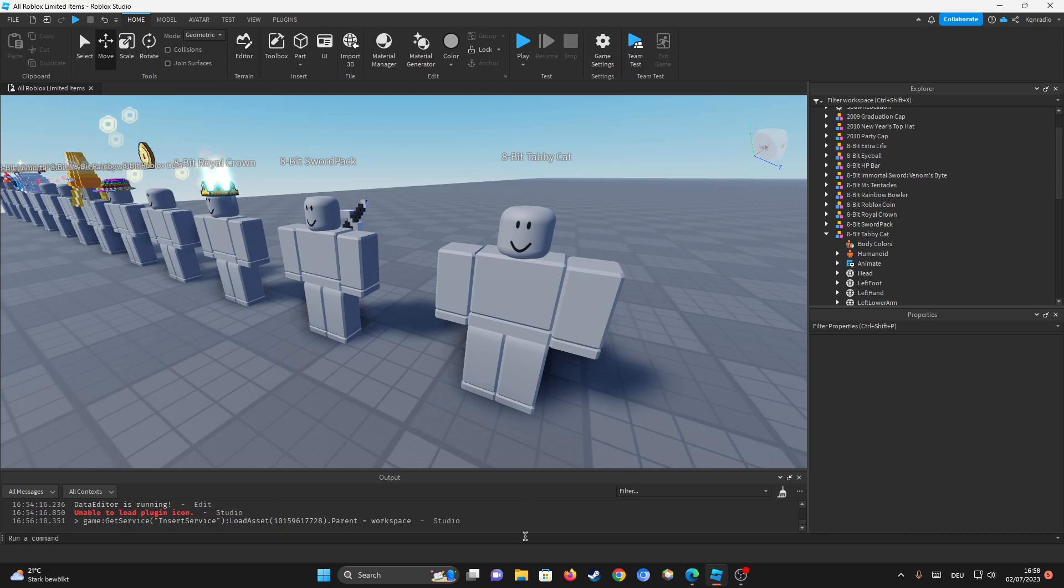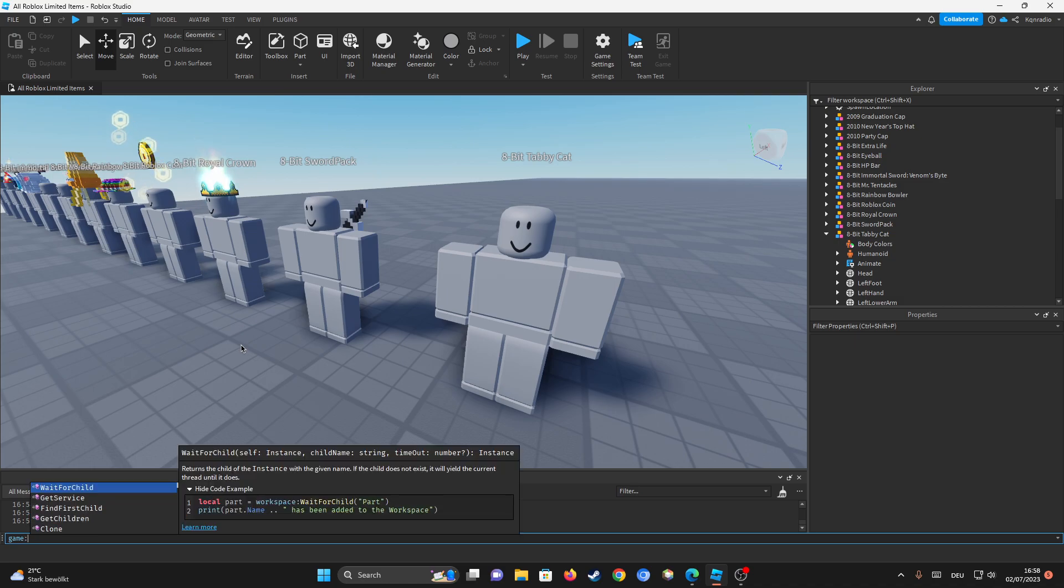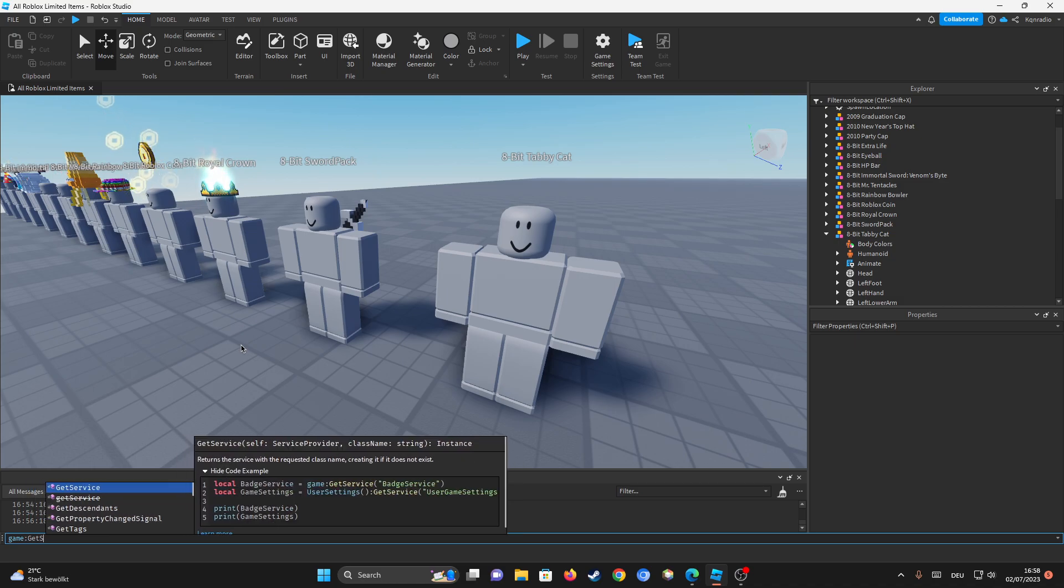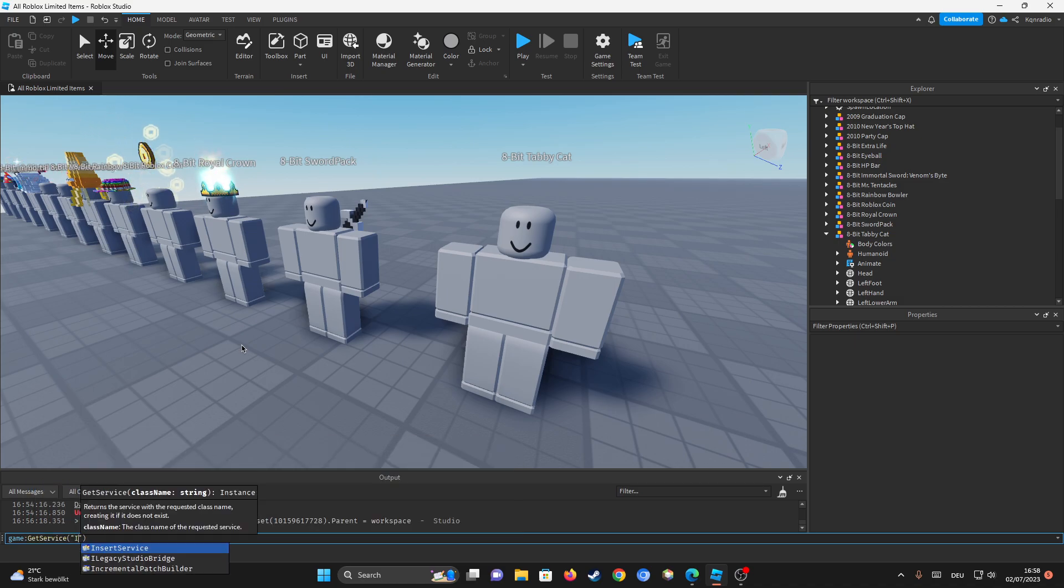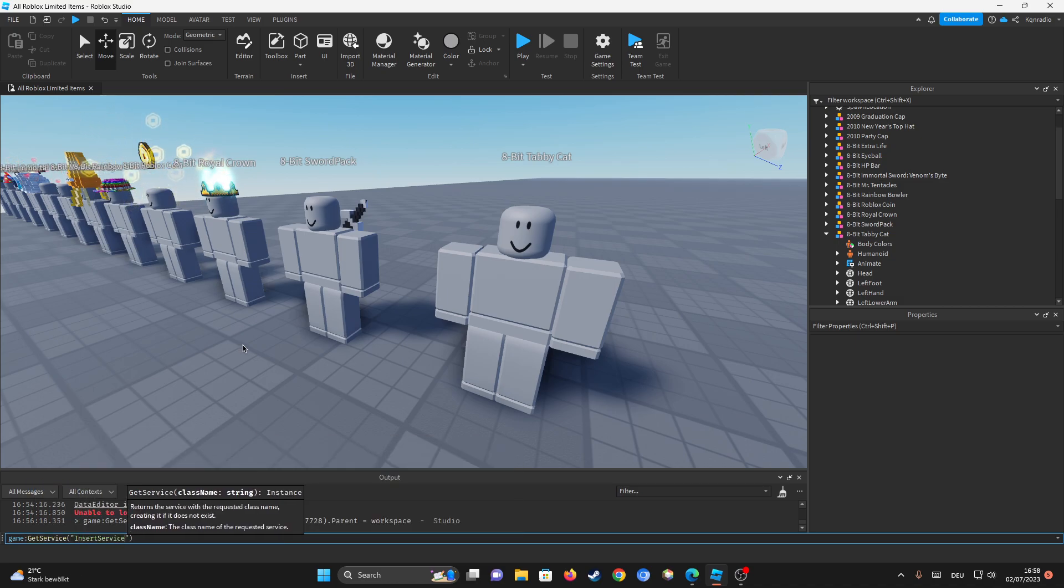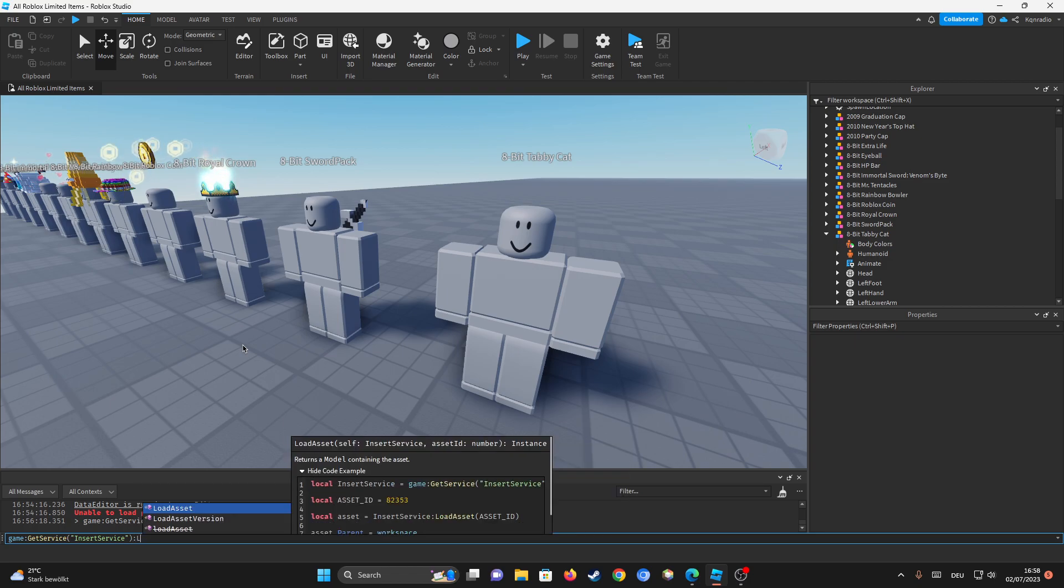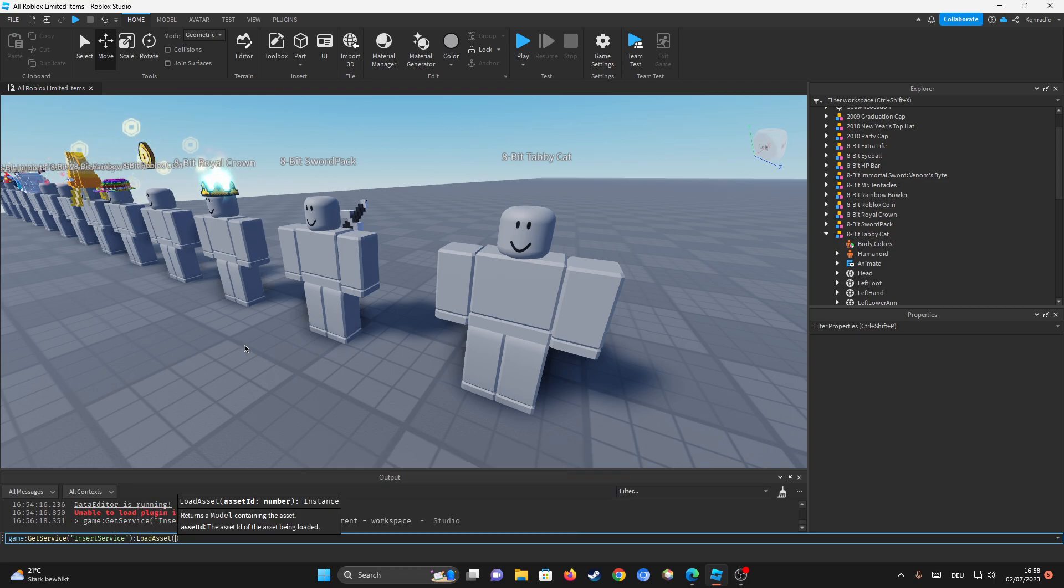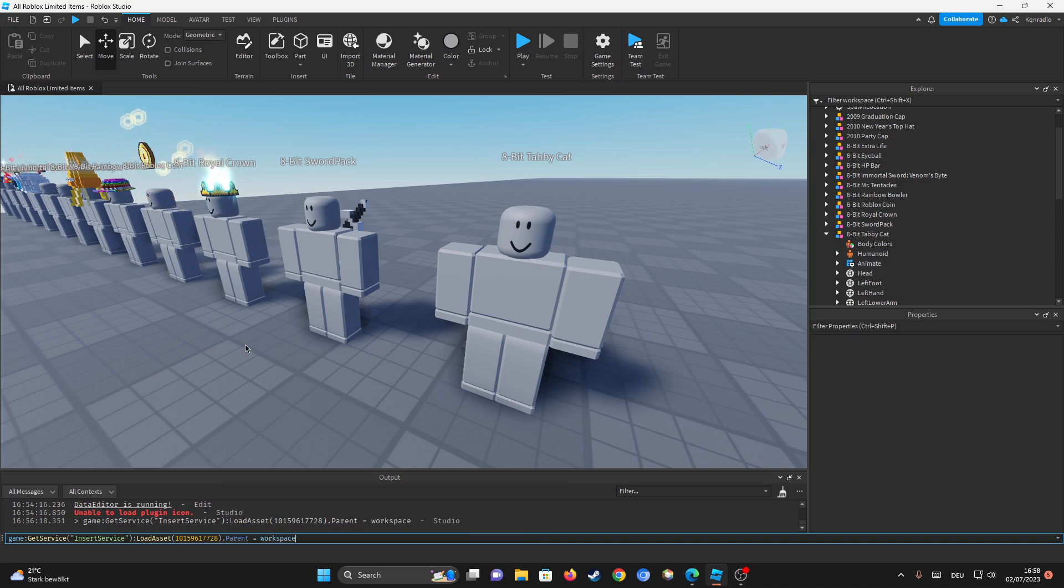Then you're going to want to type in: game:GetService("InsertService"):LoadAsset() and in here you want to put the ID. And then after that you want to put .parent = workspace.